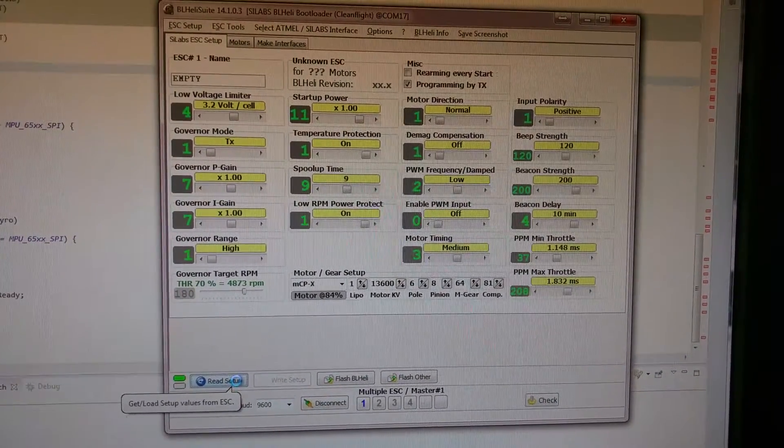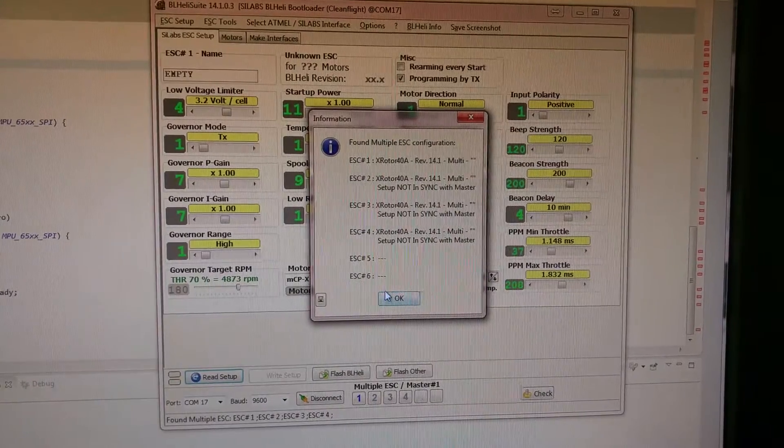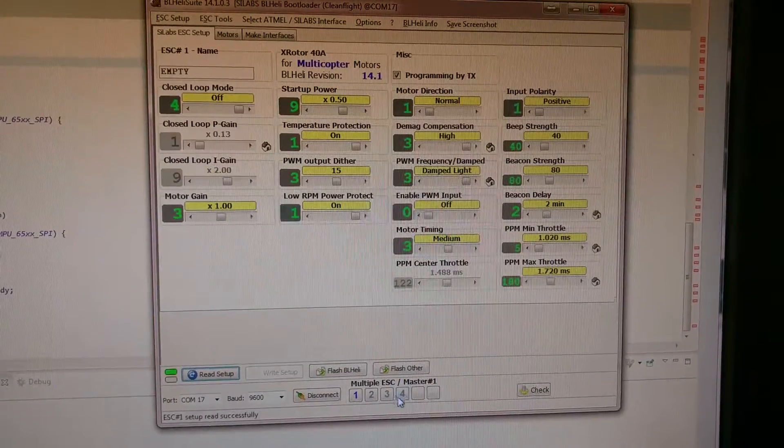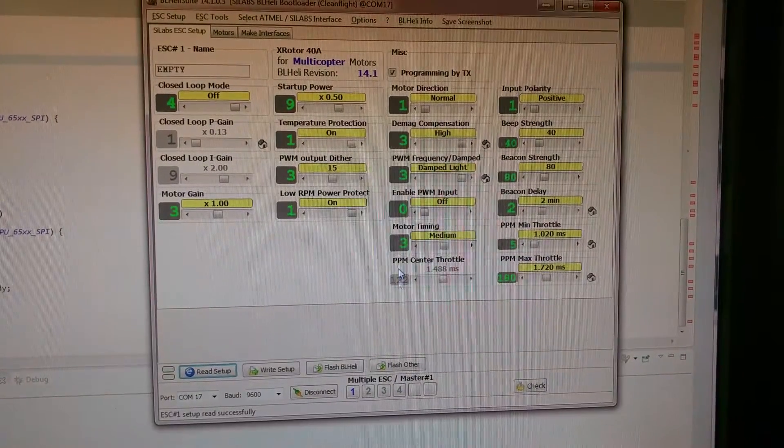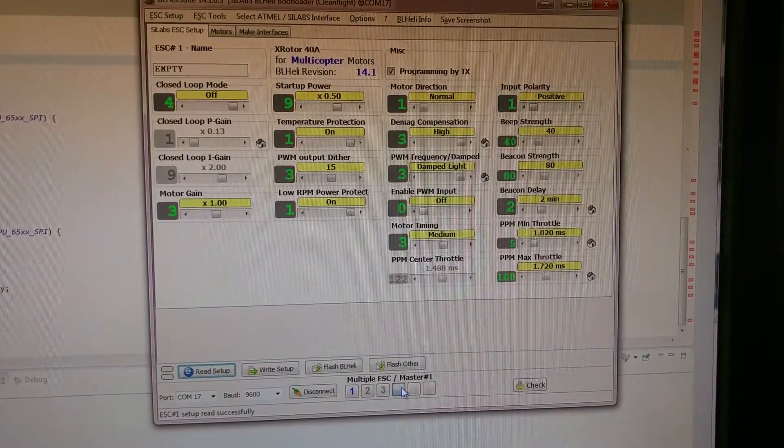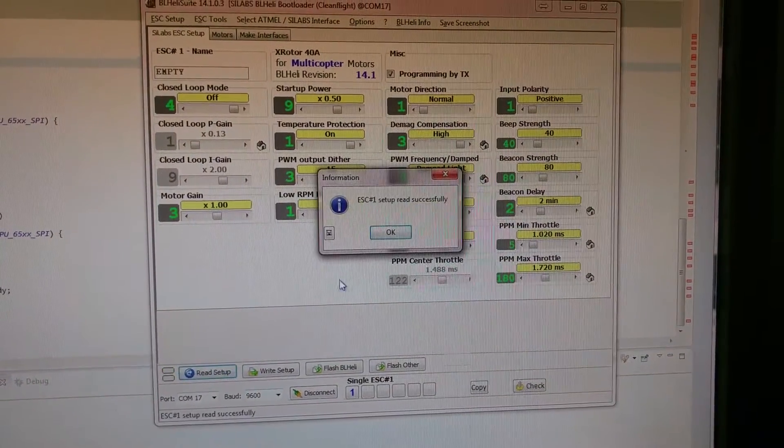It's going to read all of them, but you don't want to do that. That doesn't work at the moment. So just go back to one. Read it again.